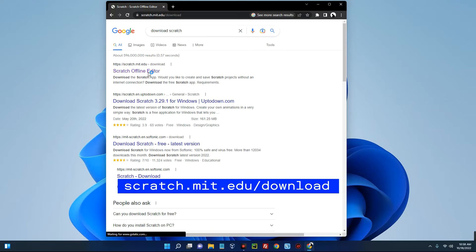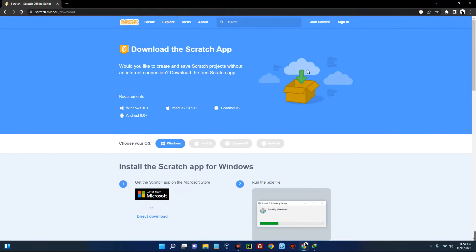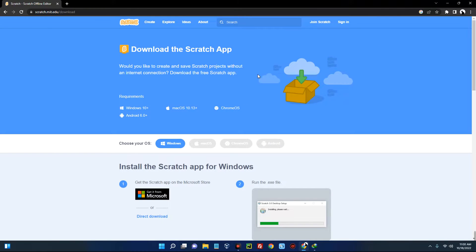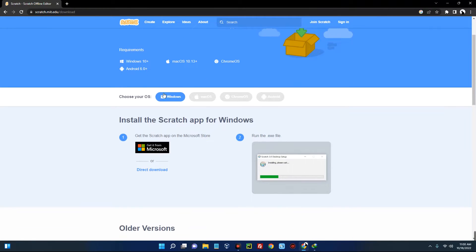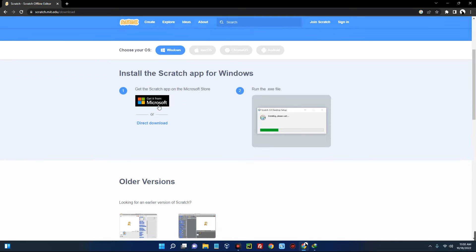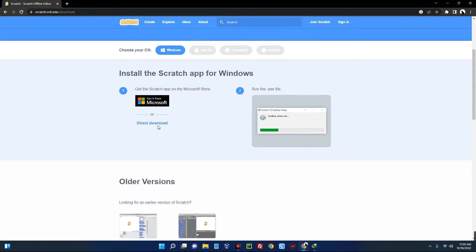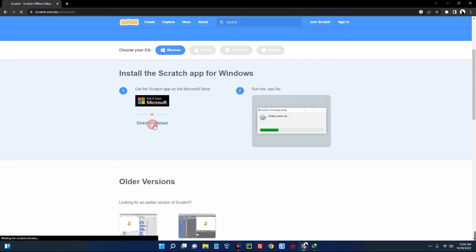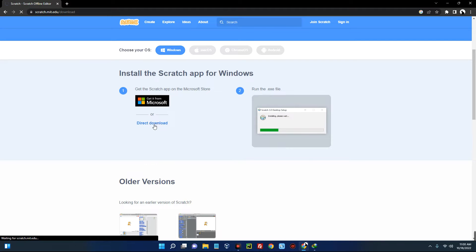Now select your OS. You can see options for Windows, Mac OS, Chrome OS, and Android as well. Let's click on Windows since we are installing on a Windows machine. You can see where you would download from Microsoft Store, but we are going to download directly, so click on direct download and it should start downloading.